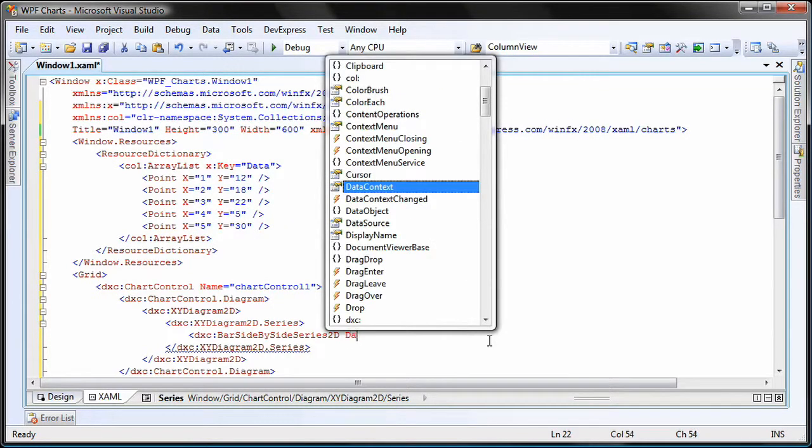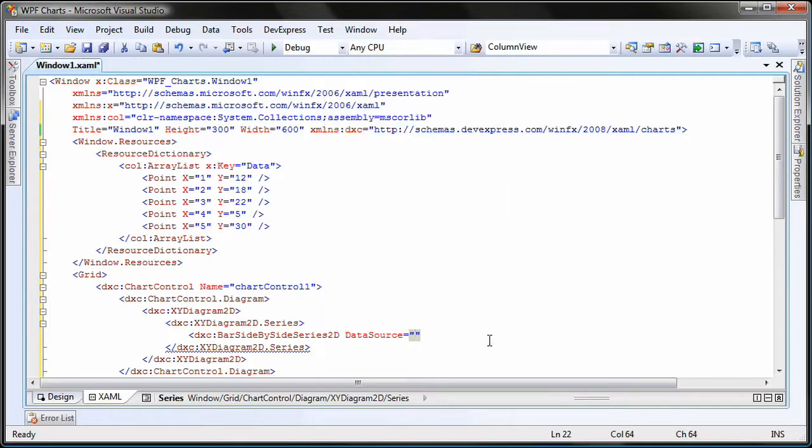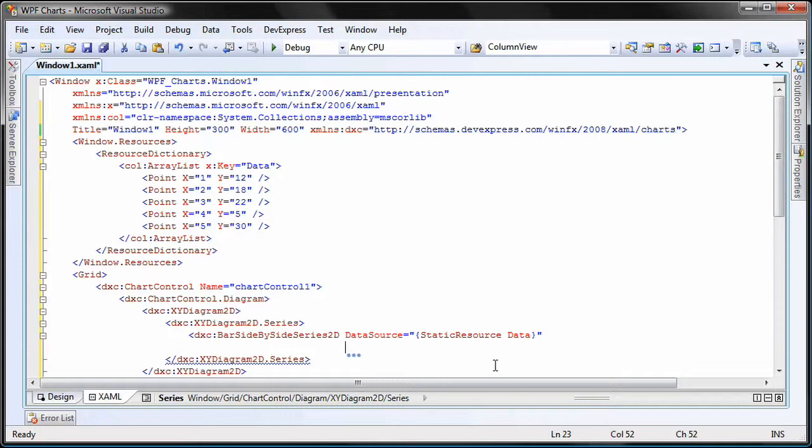Next, I'm going to bind this series to the array list I created earlier. I'll set its data source property to use the static resource data, which is the array list data that I created in the local resource dictionary.